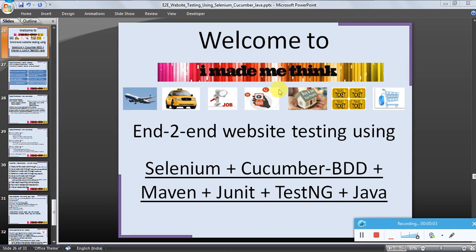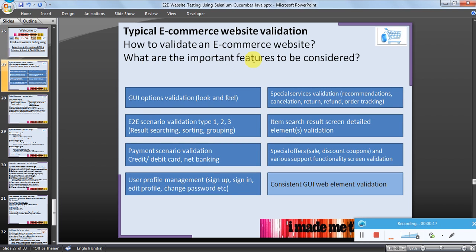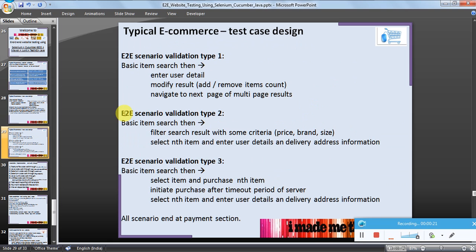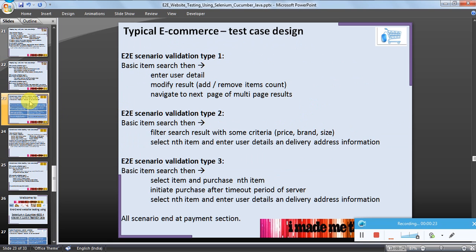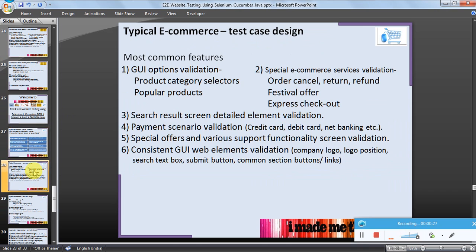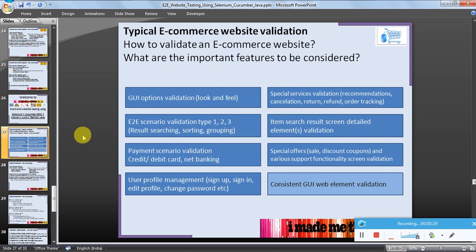Hello friends, welcome back. This is an end-to-end website testing tutorial using Selenium, Cucumber, and Java. We have taken an example of a typical ecommerce portal and discussed the important features to be considered. We saw some common features — now let's talk about end-to-end scenarios, including result searching and sorting.